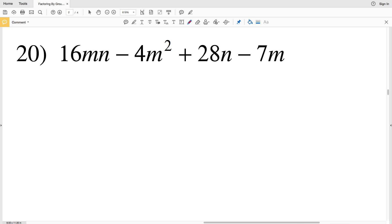In this video we're going to finish the factoring by grouping worksheet on the Kuta Software website under the Infinite Algebra 1 section. I'll leave a link in the description below so you know how to access this worksheet.